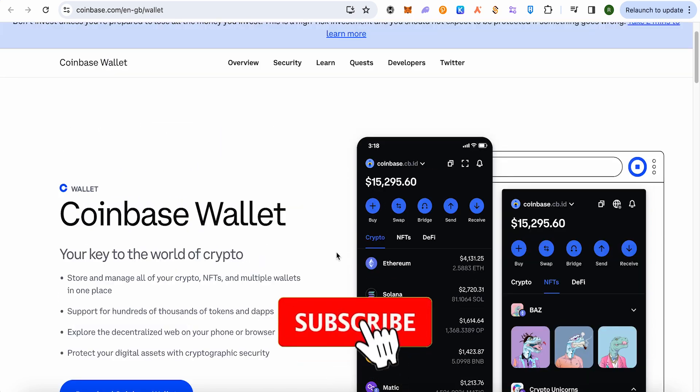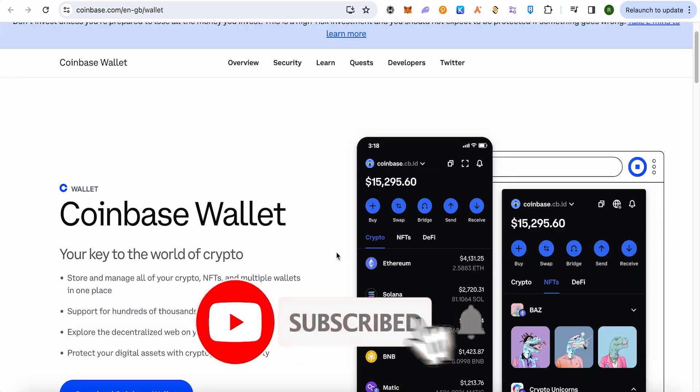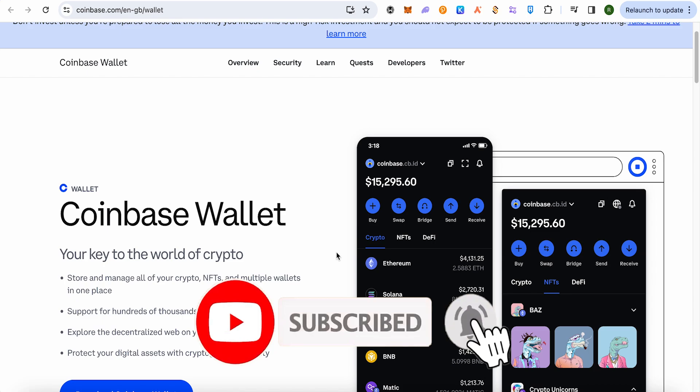this video was helpful. Make sure to hit that like button and subscribe to our channel for more helpful videos.